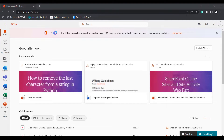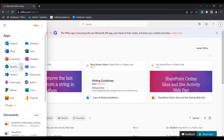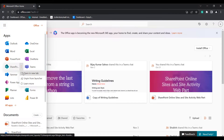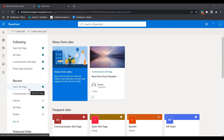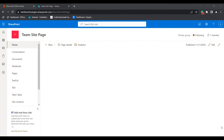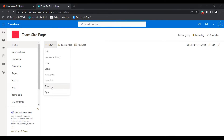First, log in to Microsoft Office Home and open the SharePoint application. Select the team site page because the Planner Web Part is not available in the communication site page. Once the site page has been opened, expand the New option and click on Plan to create a new plan.